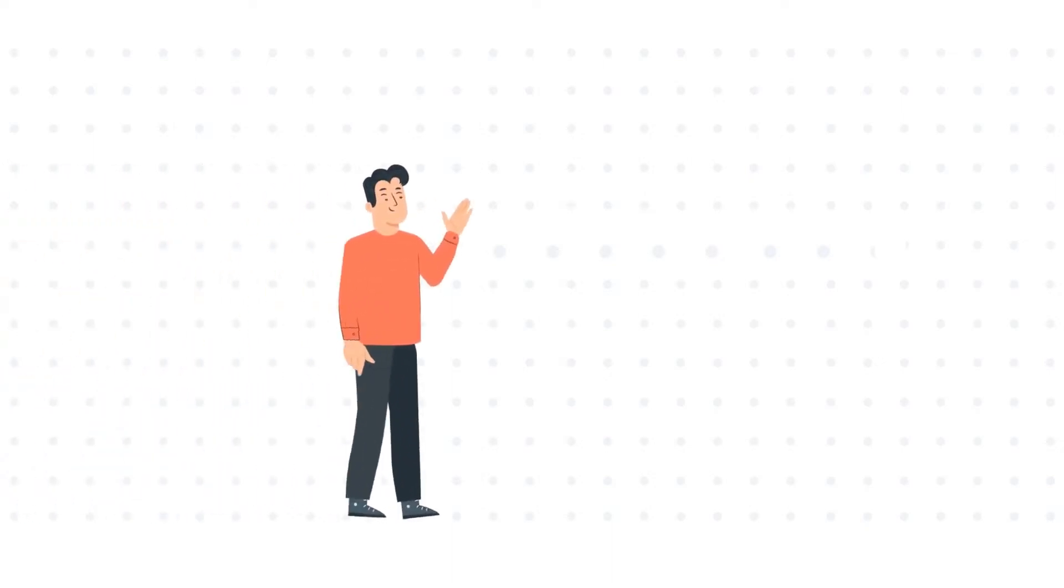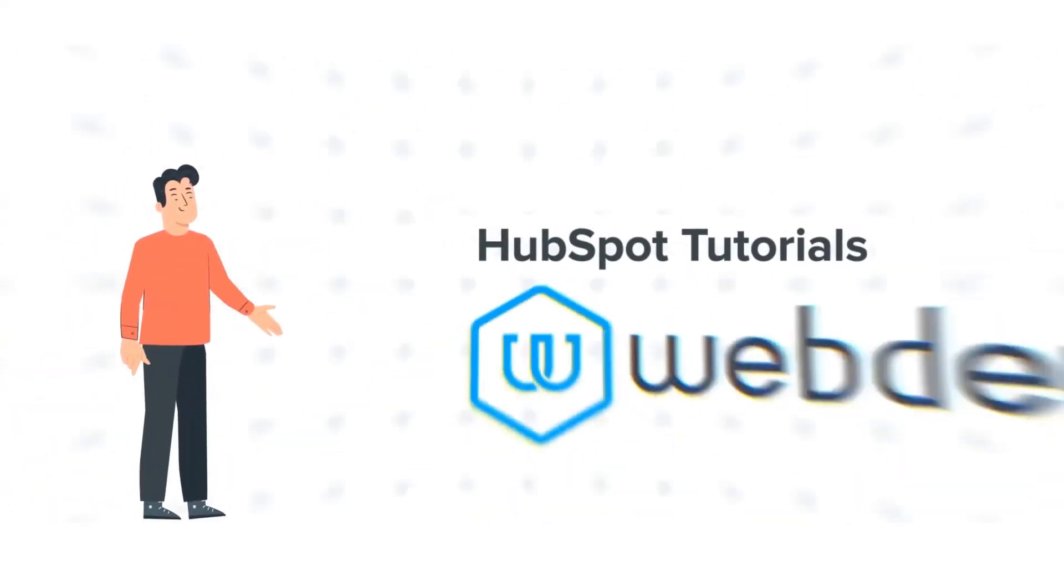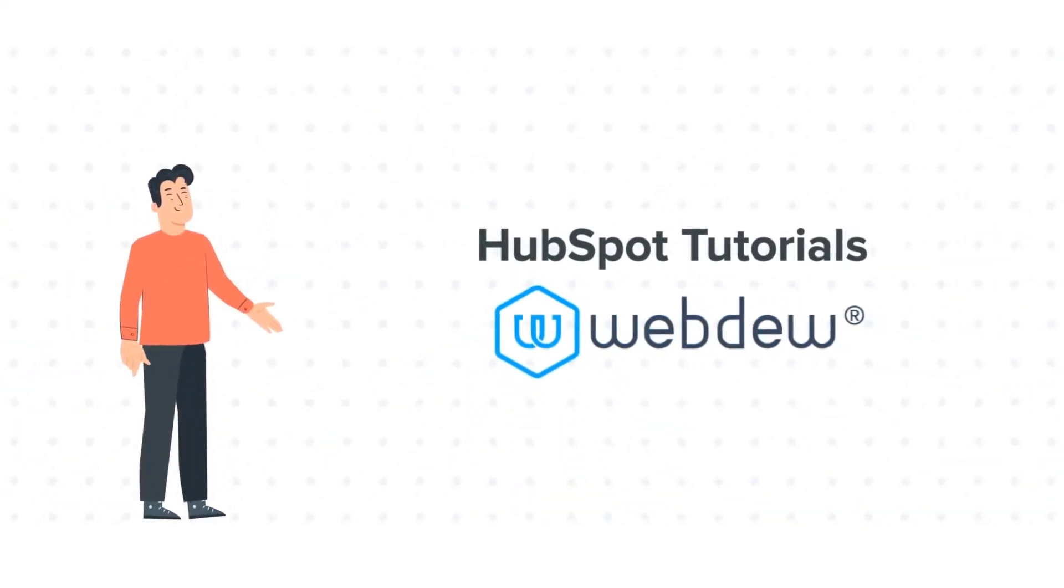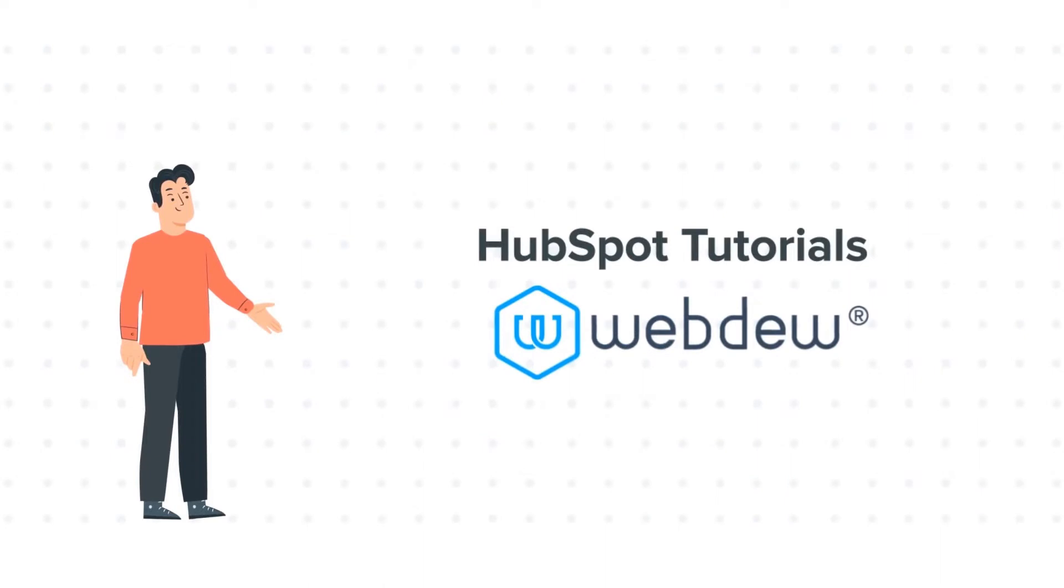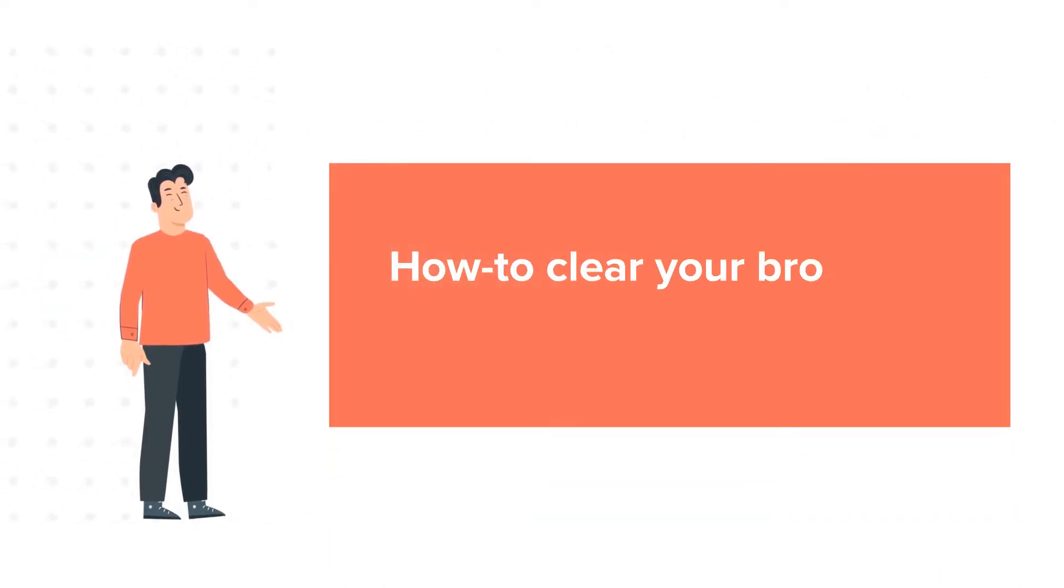Hello and welcome to HubSpot Tutorials by Webdew. This is Bob and today's tutorial is about how to clear your browser's cache in HubSpot.